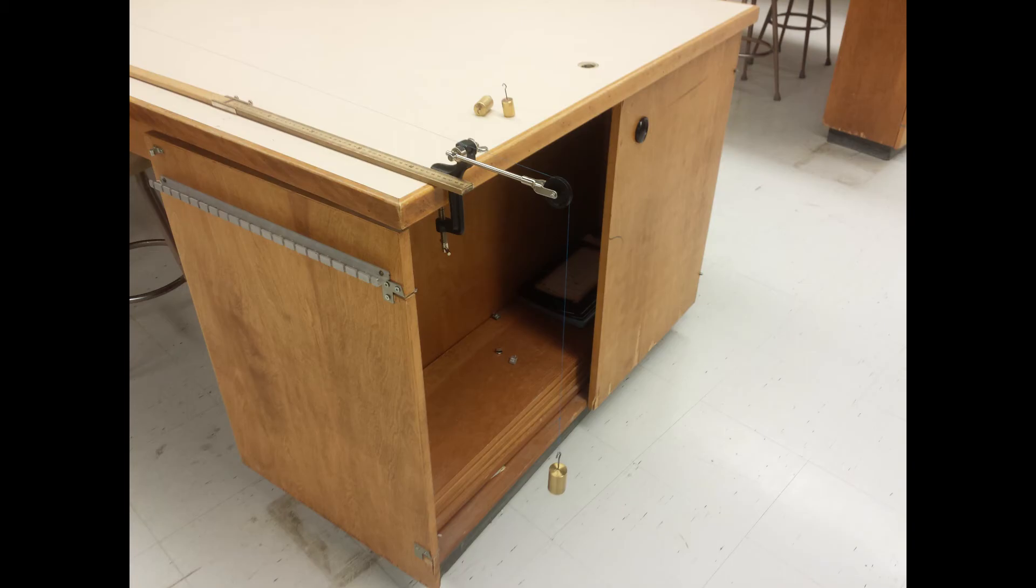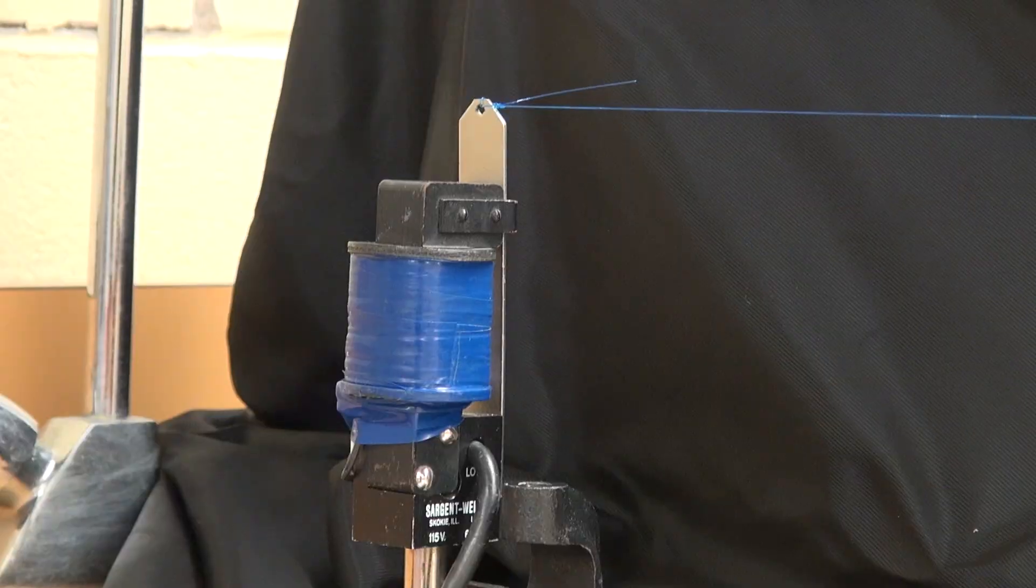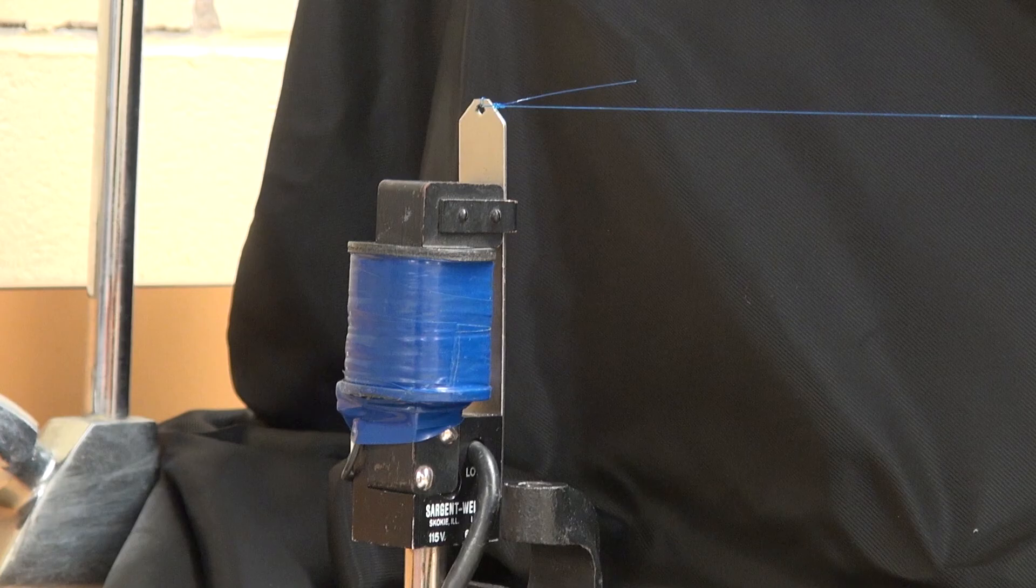In the actual experiment, you will experimentally determine the wavelengths for different tensions by changing the mass hanging from the end of the wire and for different frequencies by changing the orientation of the vibrator.